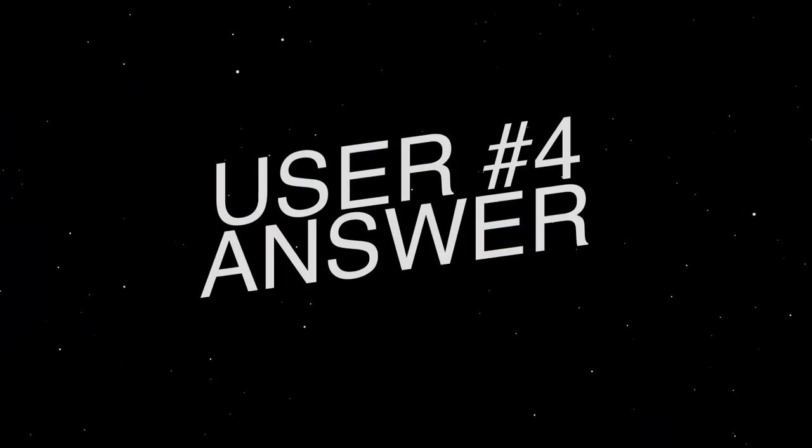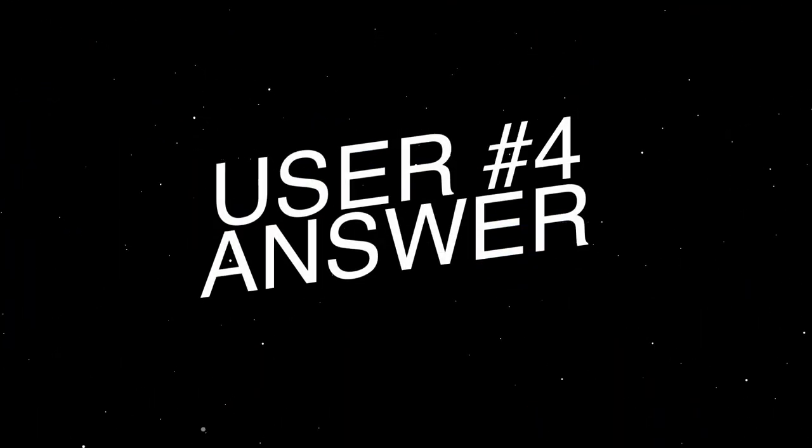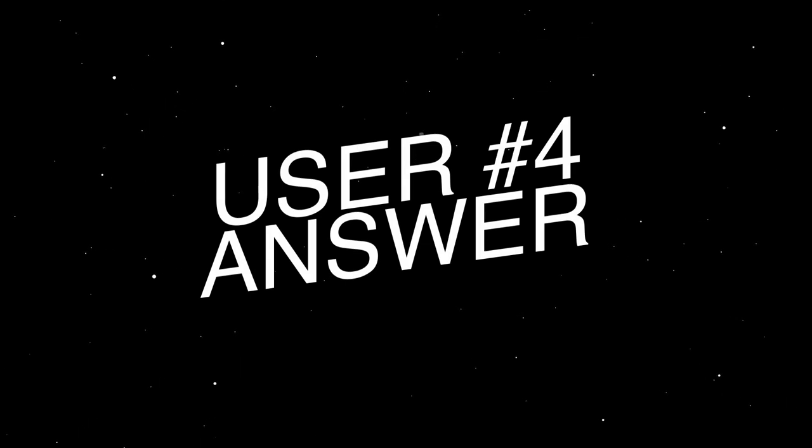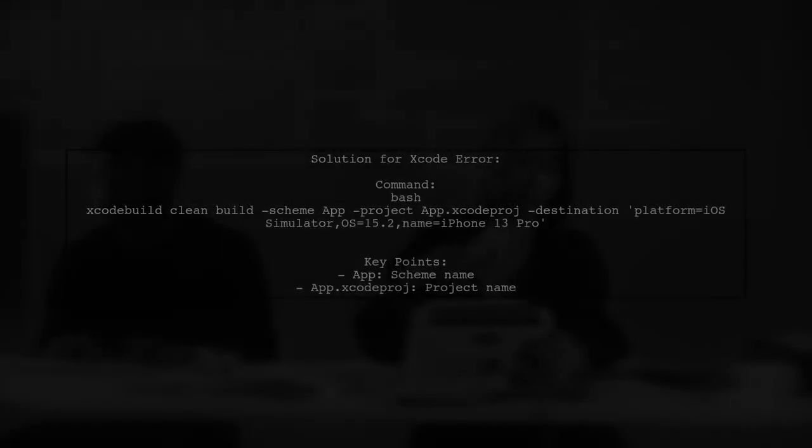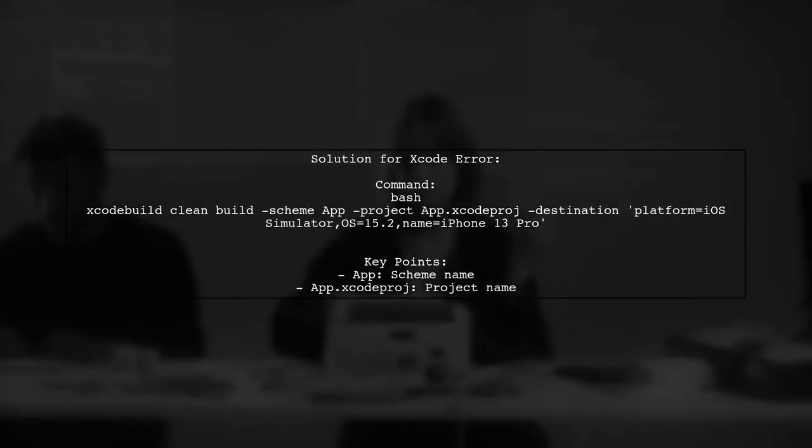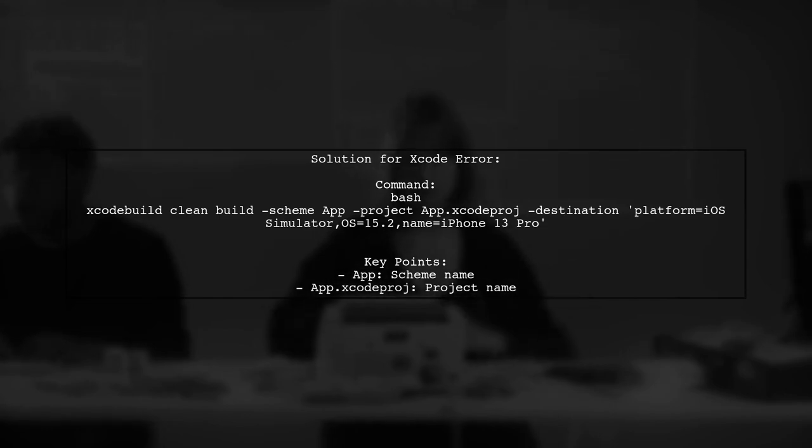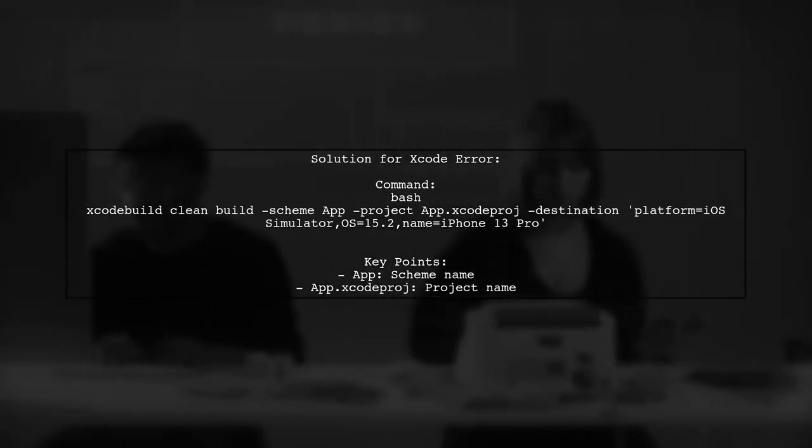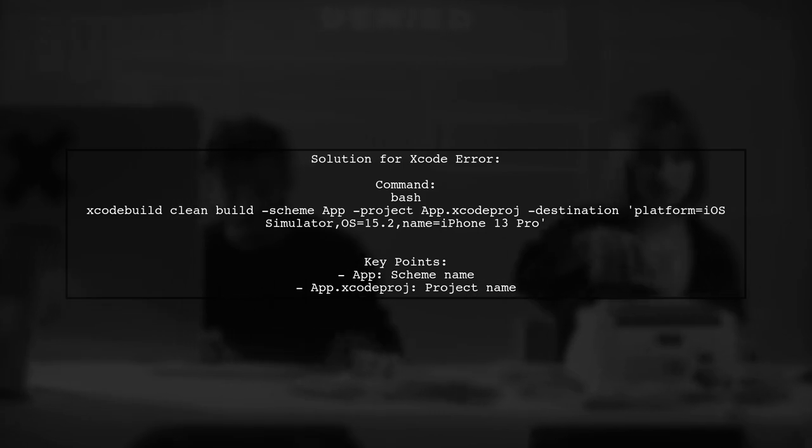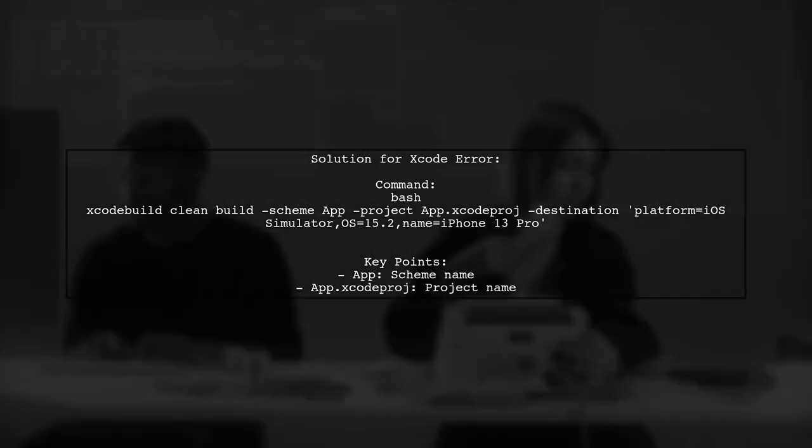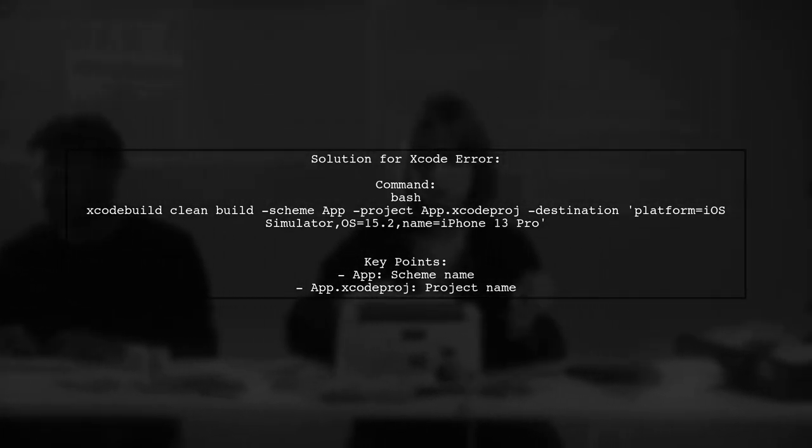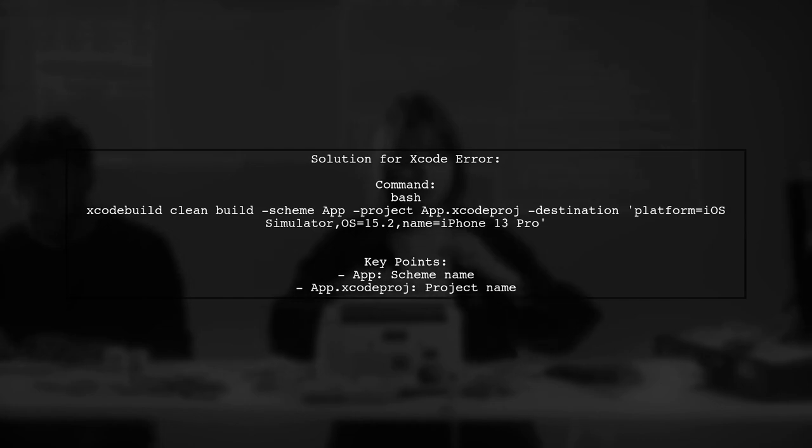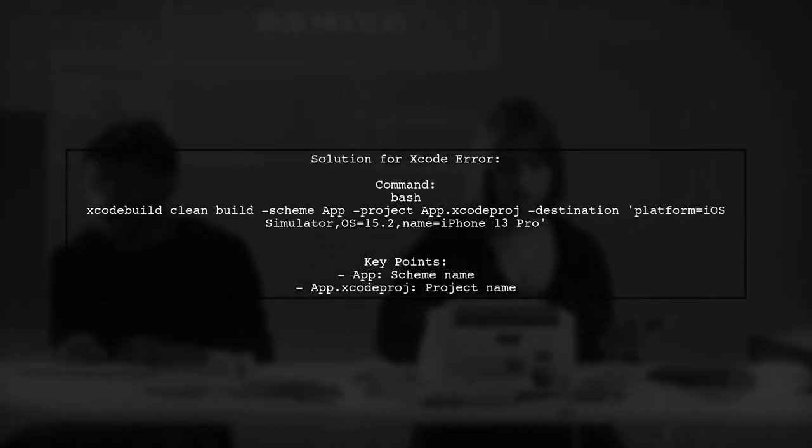Let's now look at another user suggested answer. If you're encountering the error about the destination option in Xcode, try using this command for Xcode version 13.2.1. It specifies the platform, OS version, and device name for the iOS simulator.